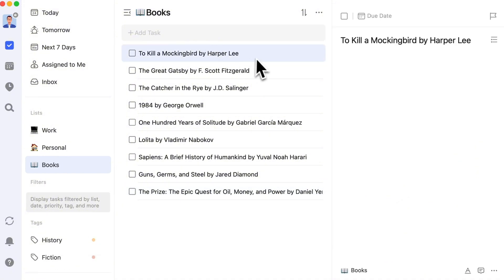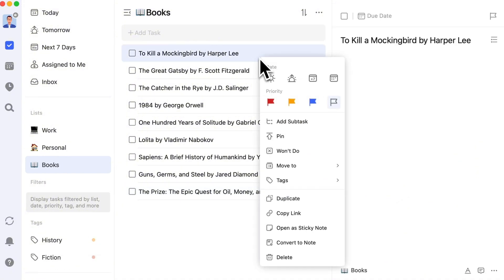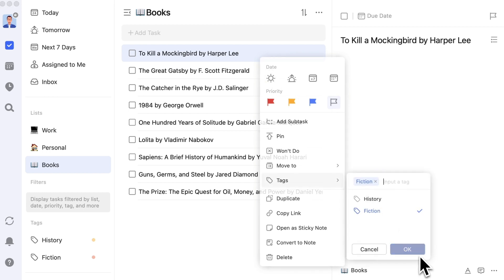Just right-click the task to add tags to it. This way, the attributes of each book in the reading list are clearer.